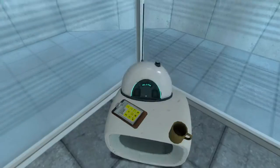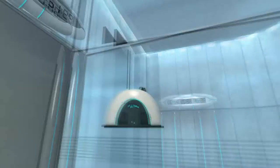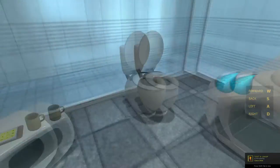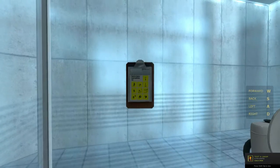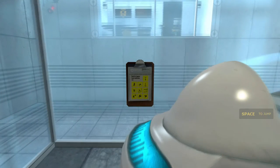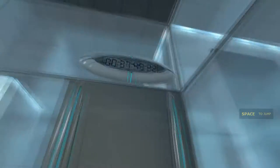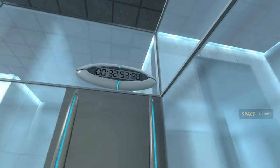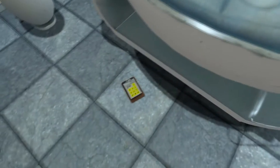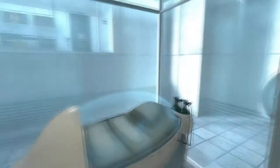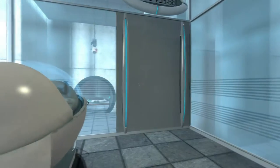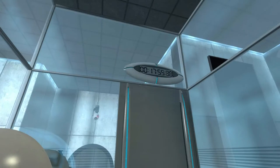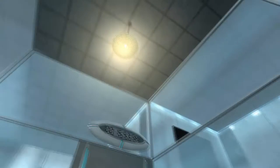85.2 FM. I prefer 98.1, but whatever. Portal Test Sequence. Hello. Welcome to the Aperture Science Computer Aided Enrichment Center. We hope your brief detention in the relaxation vault has been a pleasant one. Your specimen has been processed, and we are now ready to begin the test proper. Before we start, however, keep in mind that although fun and learning are the primary goals of all enrichment center activities, serious injuries may occur. Even more fun.